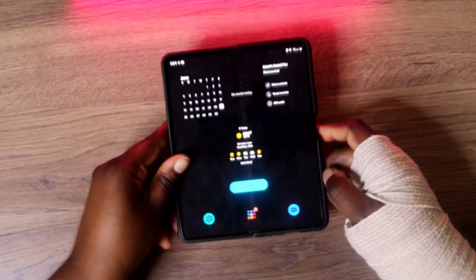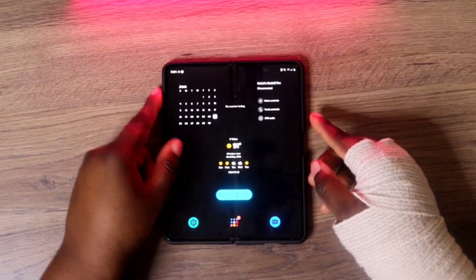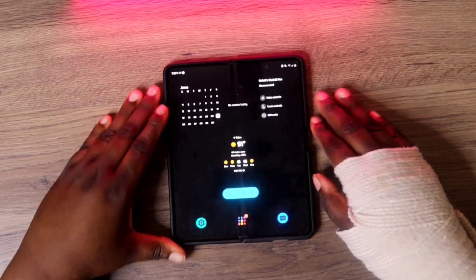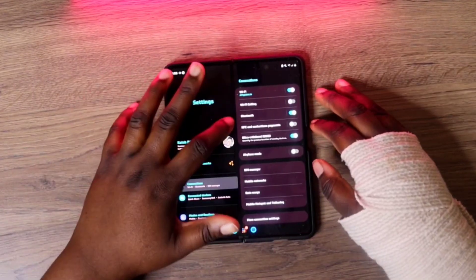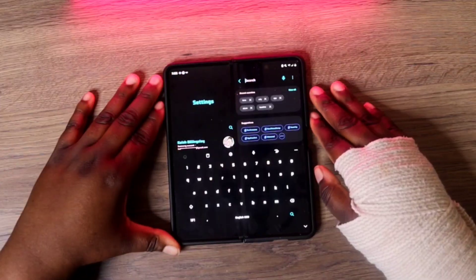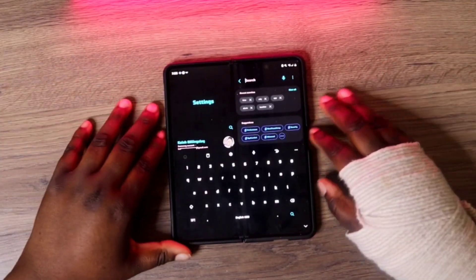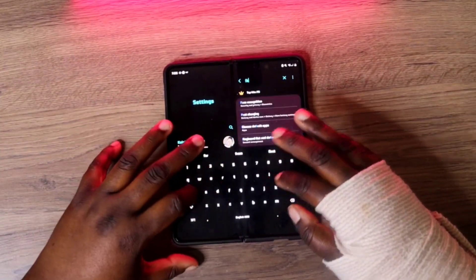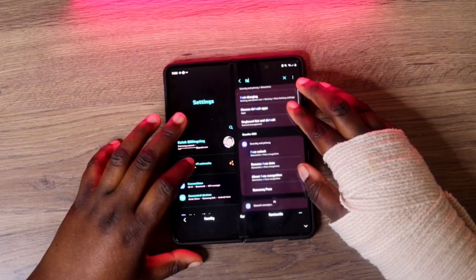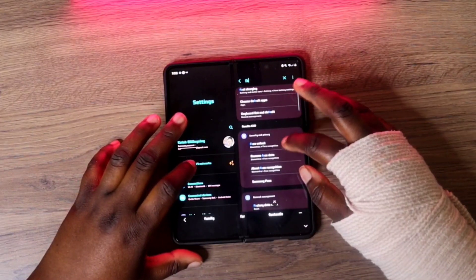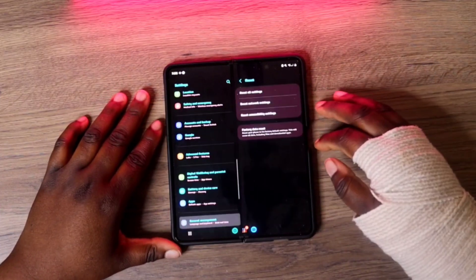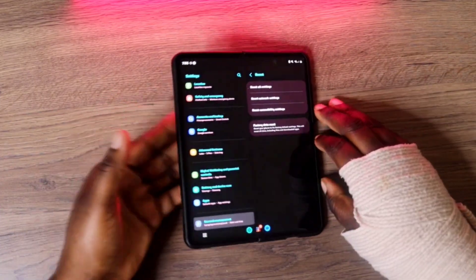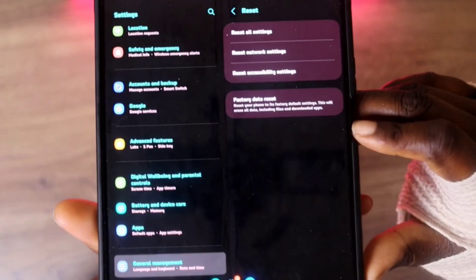On any Samsung device, the steps should be the same. All you need to do is locate your Settings app. Once you're in Settings, you can type in 'factory data reset' in the search bar. I'm going to do that right now — factory data reset.